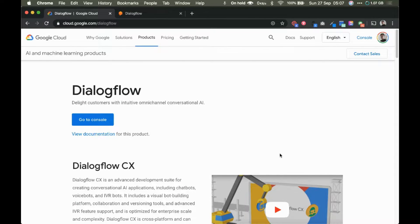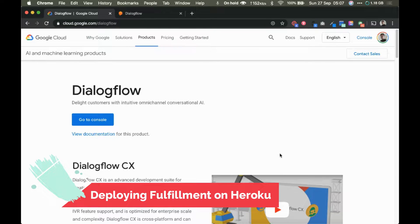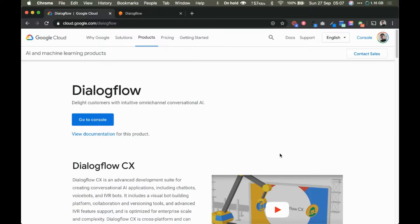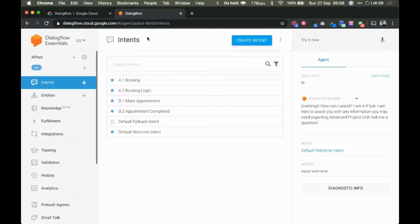In this video tutorial, I'm going to show you how to deploy a fulfillment webhook code on Heroku. If you've used the inline editor for Dialogflow fulfillment, you may know that Google asks you to enable a billing account to access it, which requires credit or debit card details. You can avoid that by deploying your fulfillment webhook on Heroku — it's completely free and doesn't ask for your credit card.